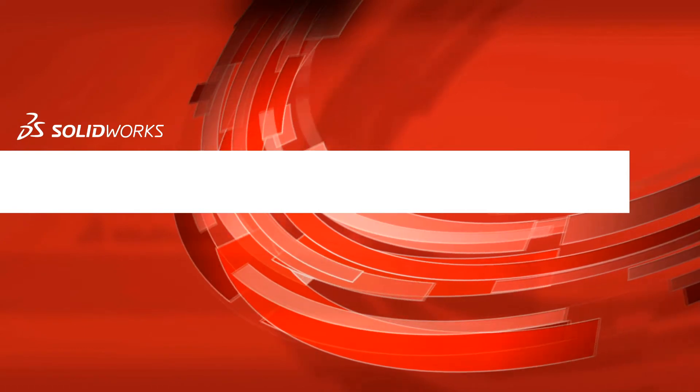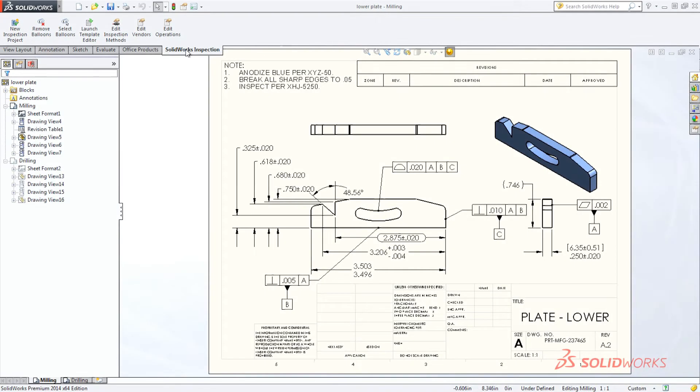SolidWorks Inspection is a simple-to-use, easy-to-learn quality control solution that helps streamline the creation of inspection documentation.